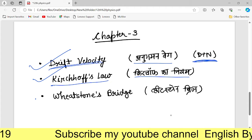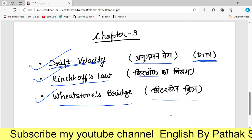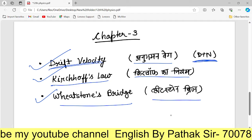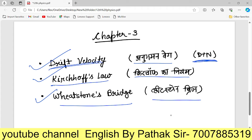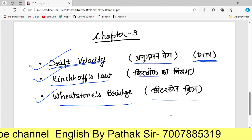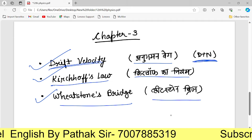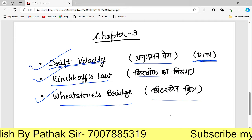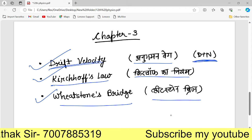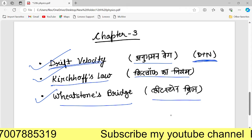The next topic is the Wheatstone bridge. This is also a very important lesson. These are all long questions. Short numerical problems and long numerical problems are both included. The derivation is the most important thing in this class.